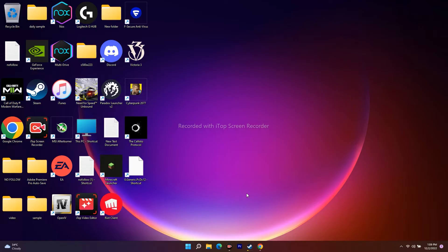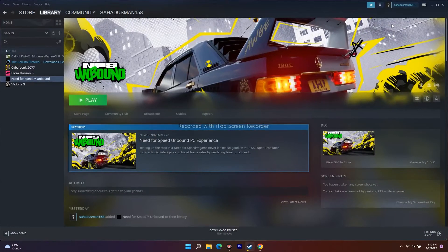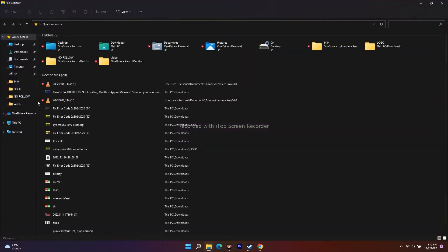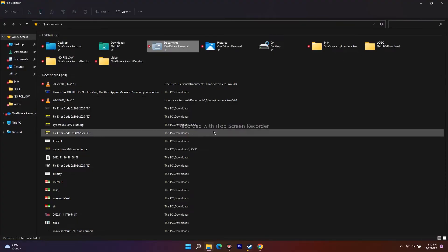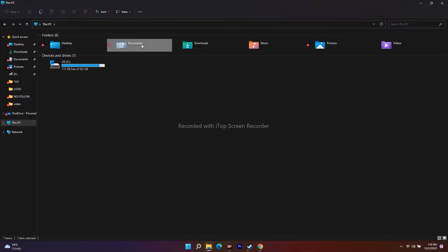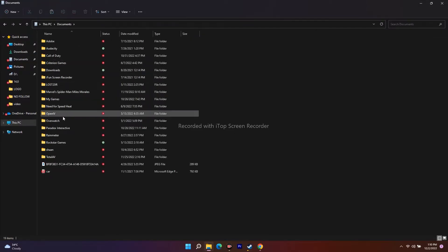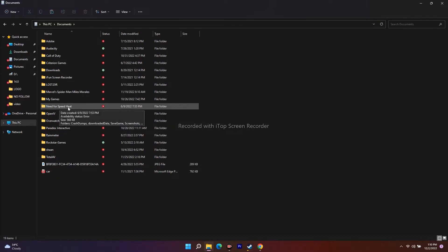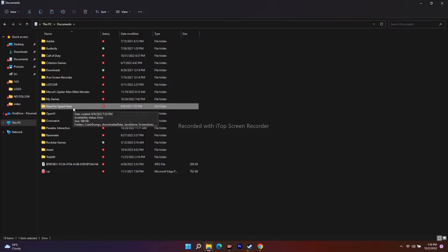The next one is about deleting the save game files. When you're trying to play the game, the game file will be saved in My Documents. Go to Documents and you will most probably see a Need for Speed Heat folder — delete this folder. Keep in mind that when you delete this folder you will lose all your game progress and will have to start from scratch, but deleting this has worked for many users.